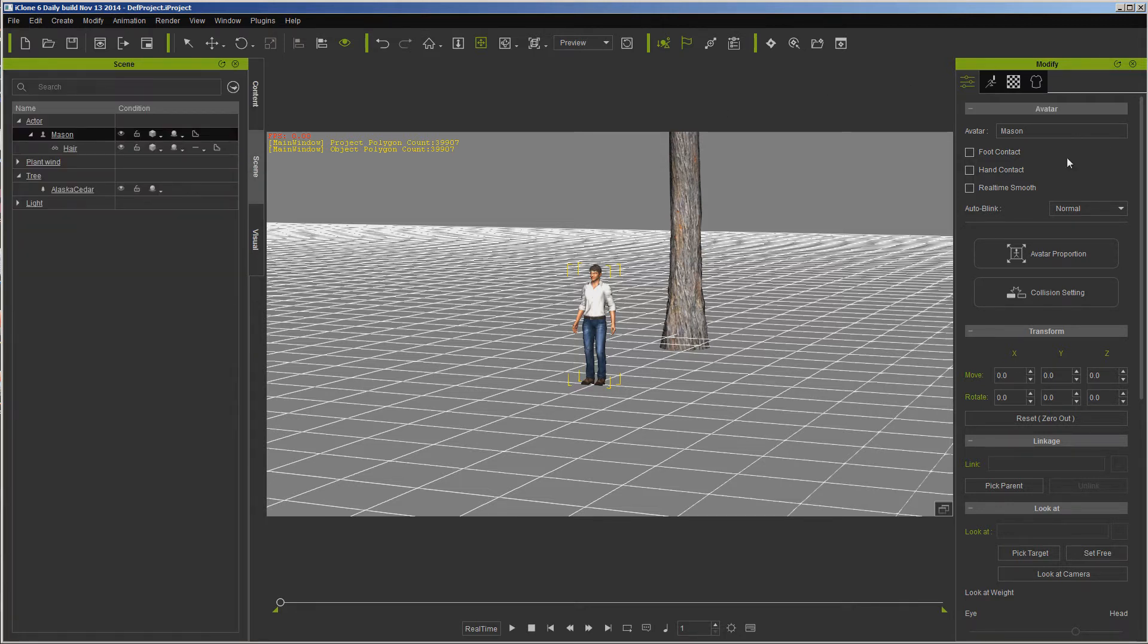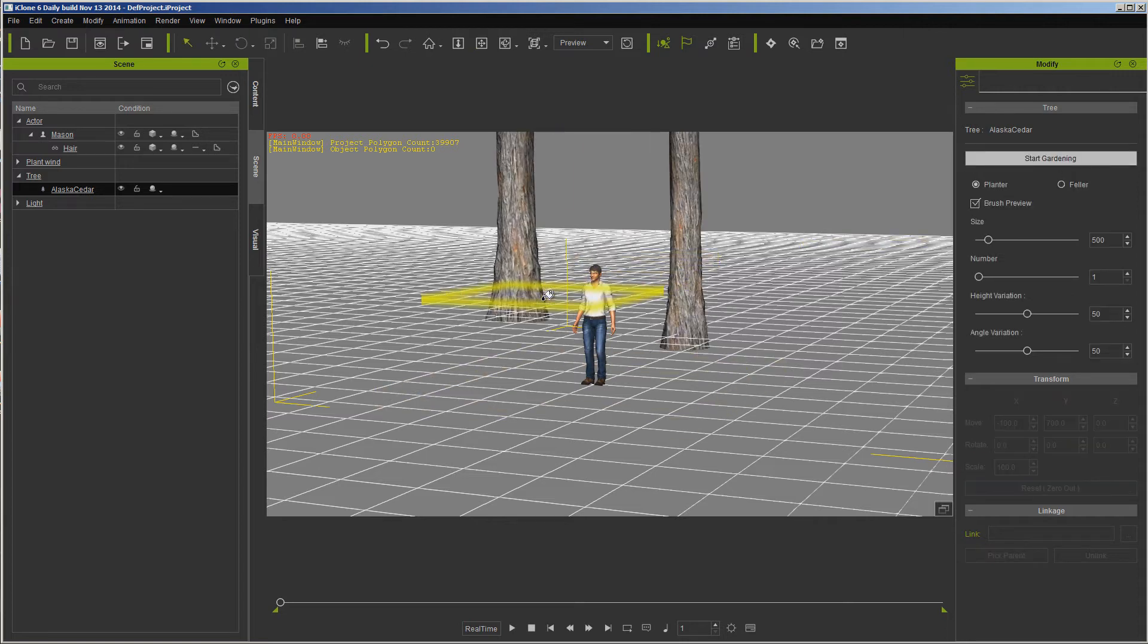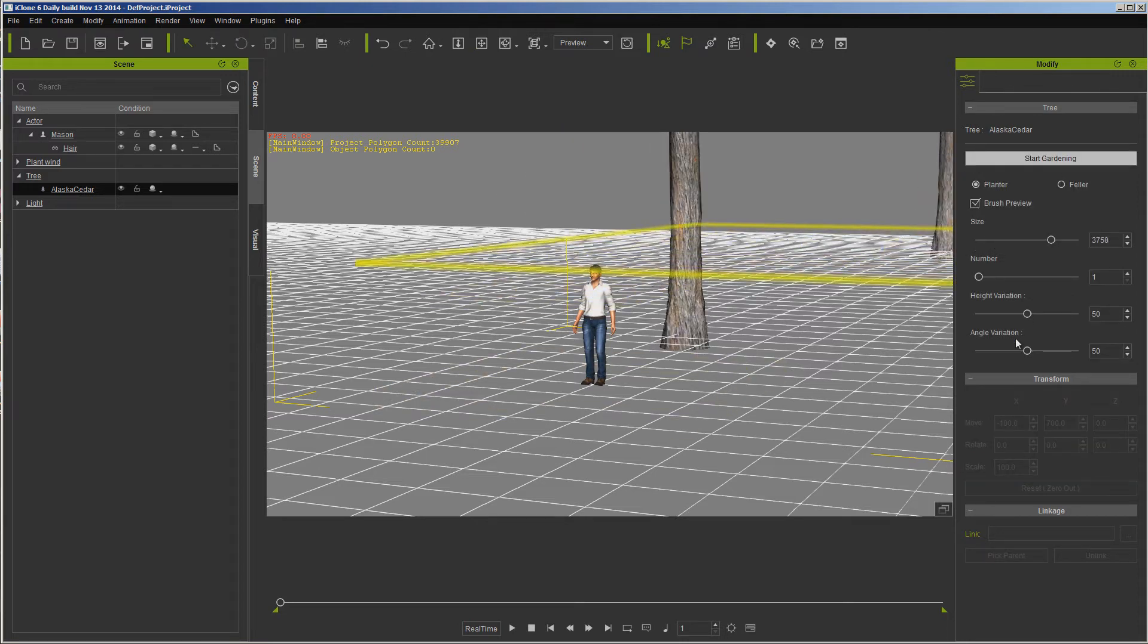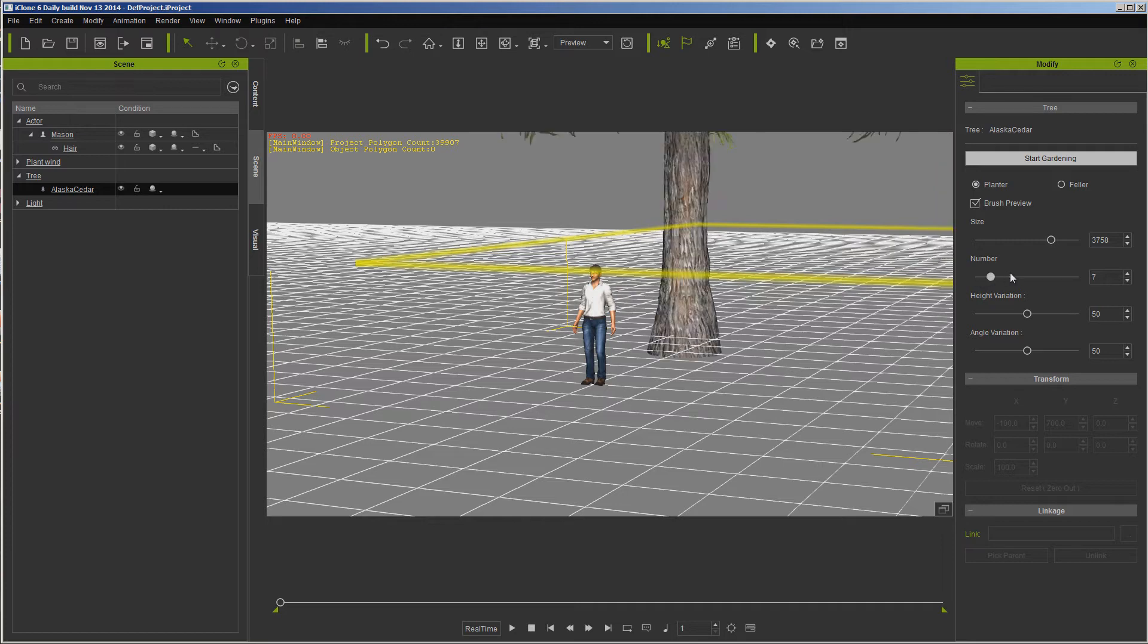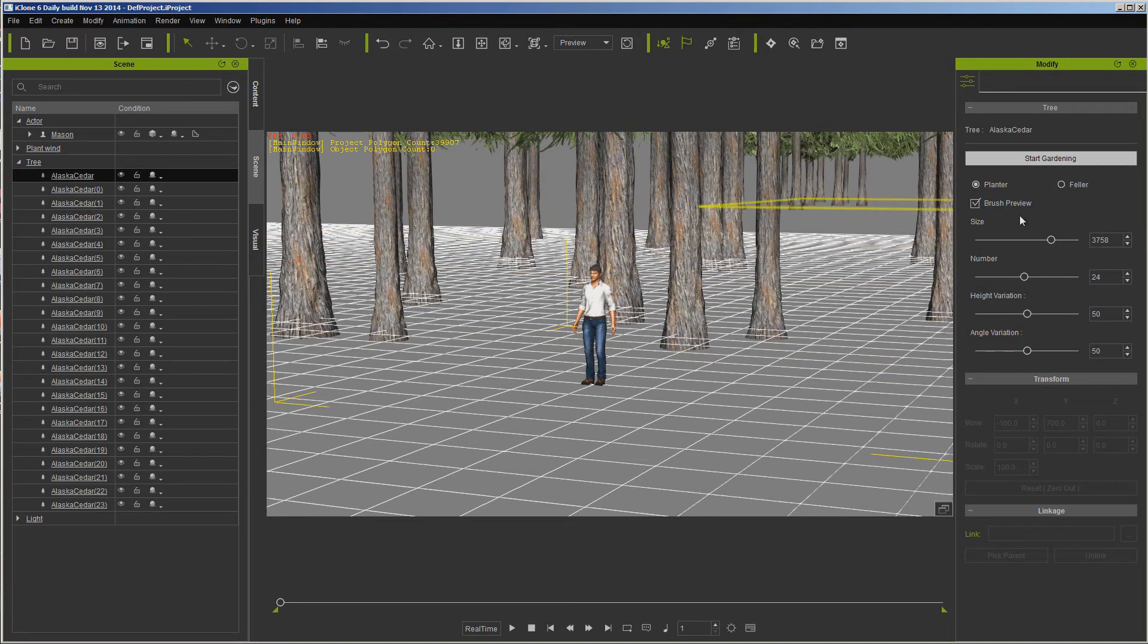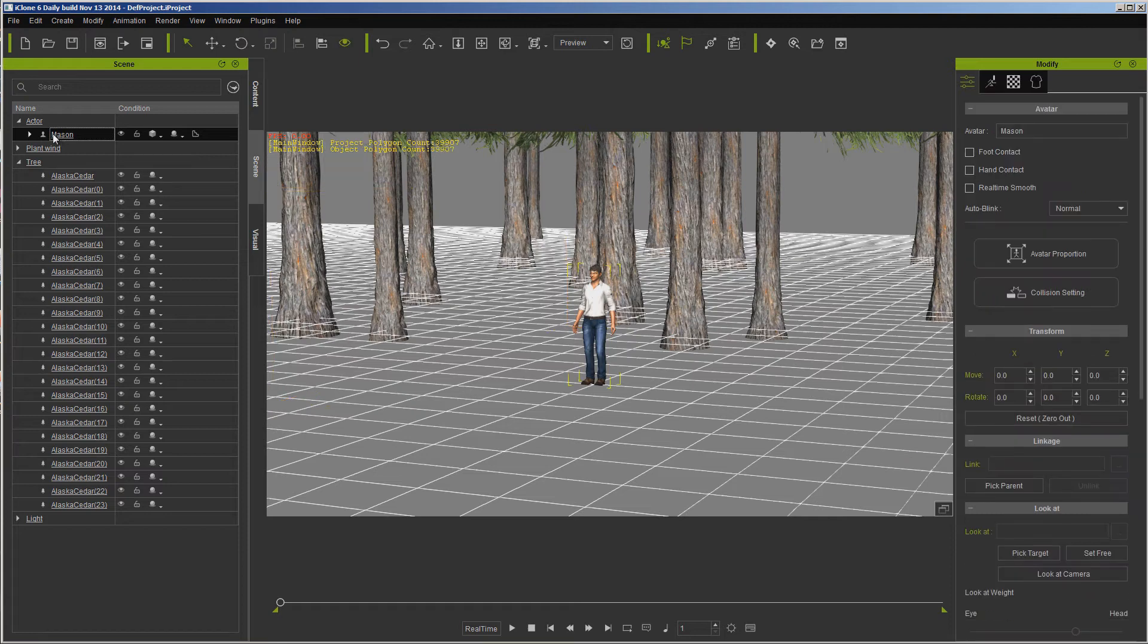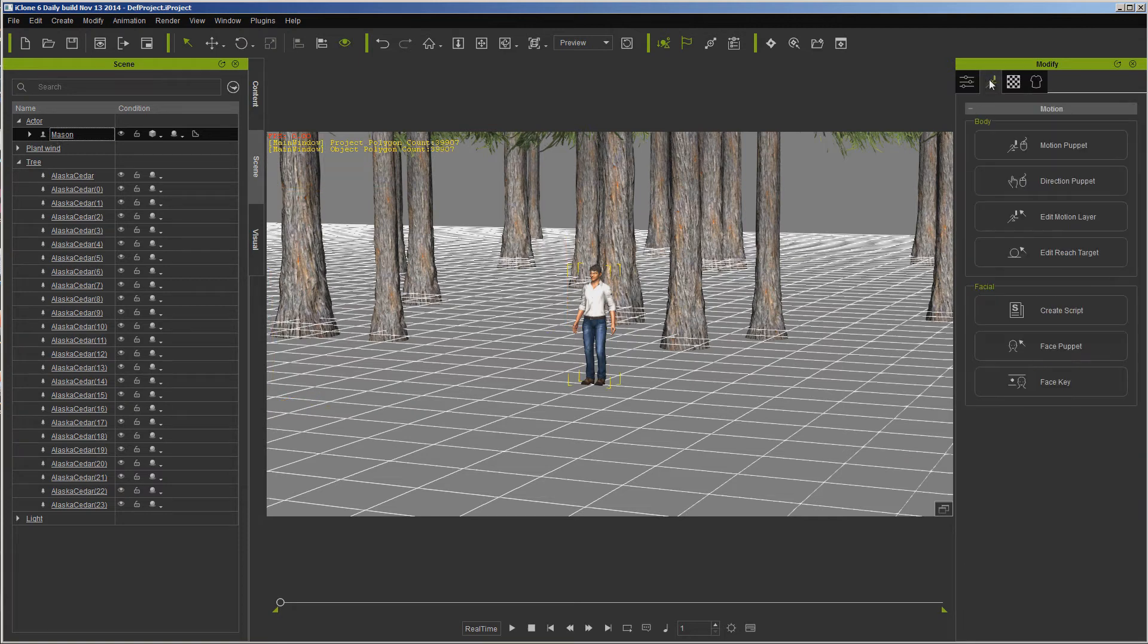Over here of course we have the same tabs. Depending on what's selected, your tabs will change. If you want to start gardening, we can go ahead and we can do a bunch of trees, and we can garden. Or we can go back to Mason over here, and here's our Motion. Isn't this great? Motion Puppet, all of that is great.